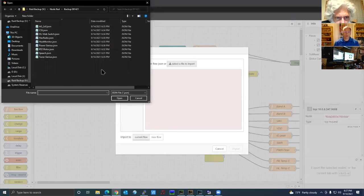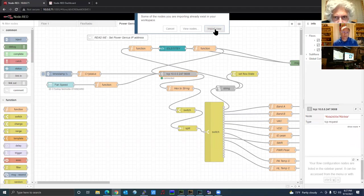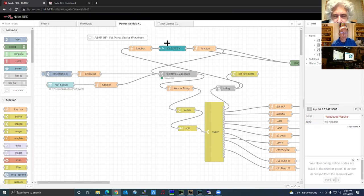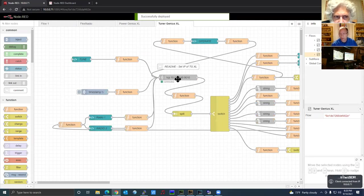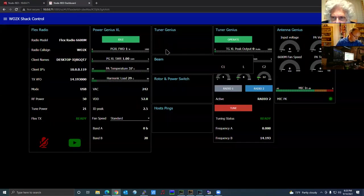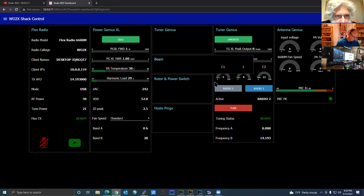The next flow to import is the Tuner Genius. Same as any of these flows — go to the hamburger menu, Import, and select the file. You can either paste in the JSON code or browse to the file, then hit Deploy. Before deploying, go in and change the server to the IP address or host name of the Tuner Genius. Now things look messy on the dashboard — we're going to cover how to organize the dashboard after this. The Tuner Genius is there and I can toggle between standby and operate, and select radio one or radio two.